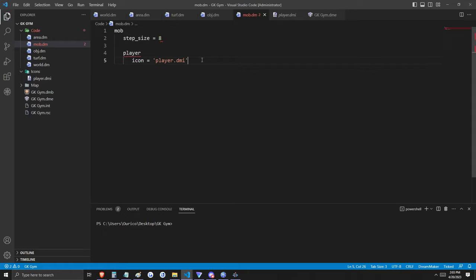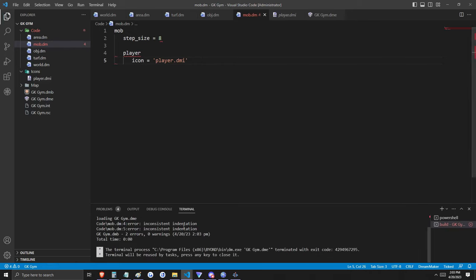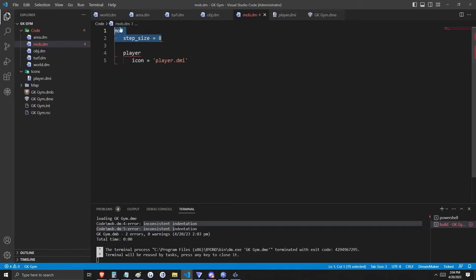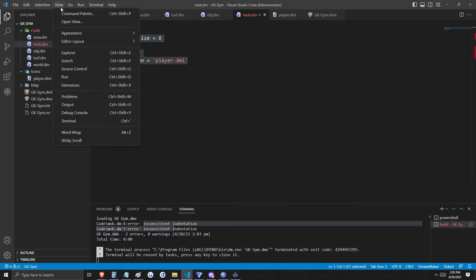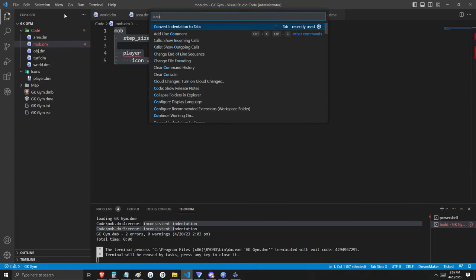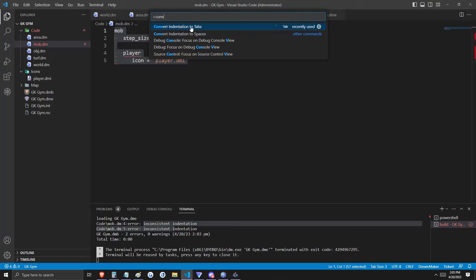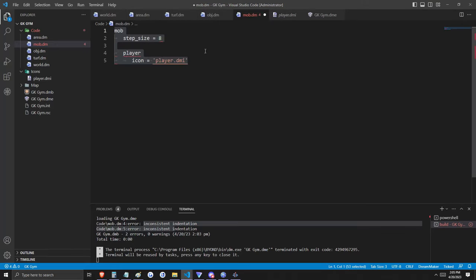Now we need to define that special mob/player type. This is a great opportunity to talk about some errors you may run into. First, we're getting an error for inconsistent indentation. This can happen when you paste code from somewhere else. If you look closely, step_size is indented with an arrow while player and icon are indented with dots — meaning this portion of the code is using spaces rather than tabs. To fix this, go to View, Command Palette, and type 'convert'. Now the dots have been replaced by arrows — this is what proper indentation looks like.